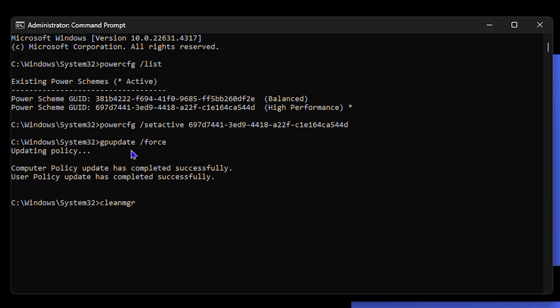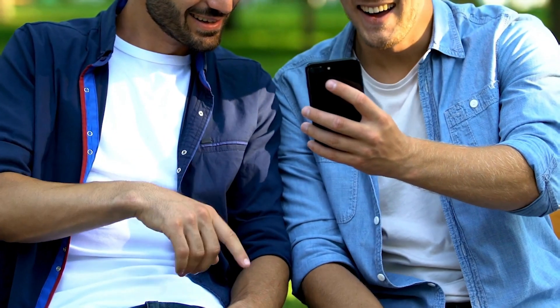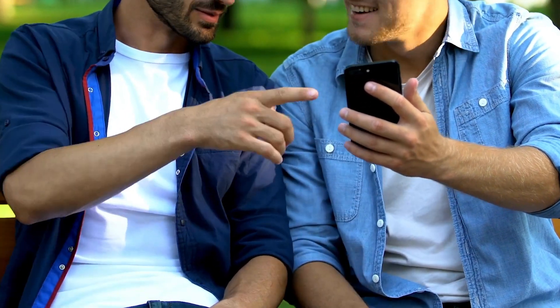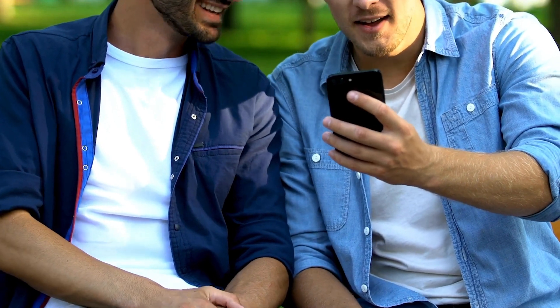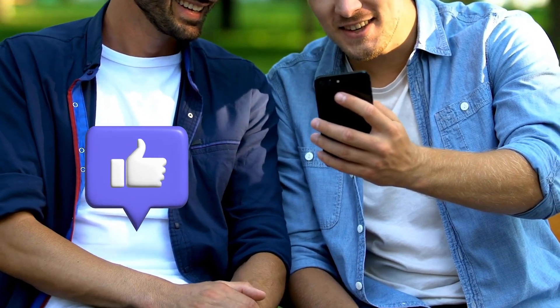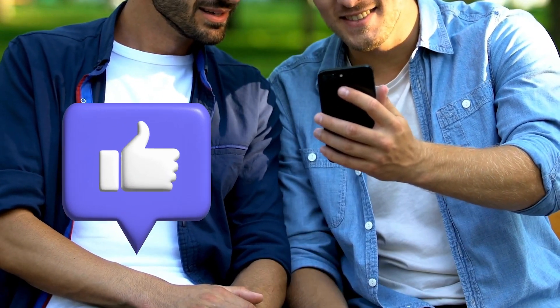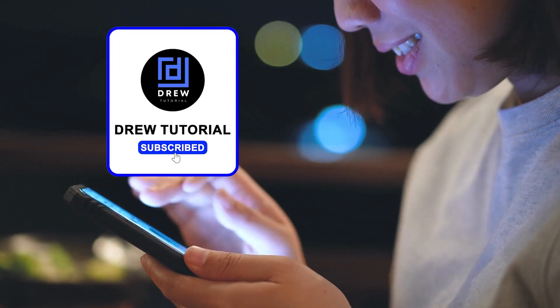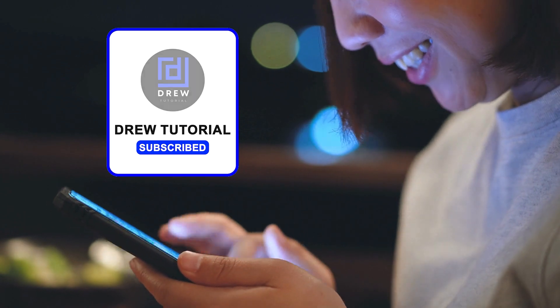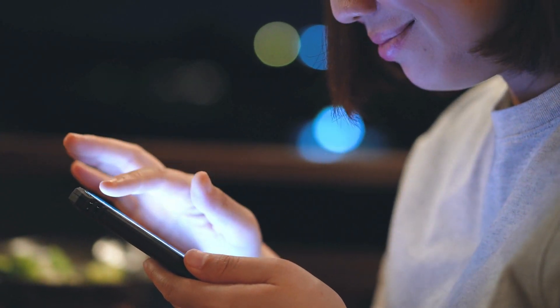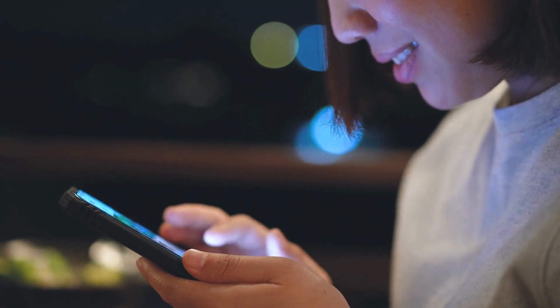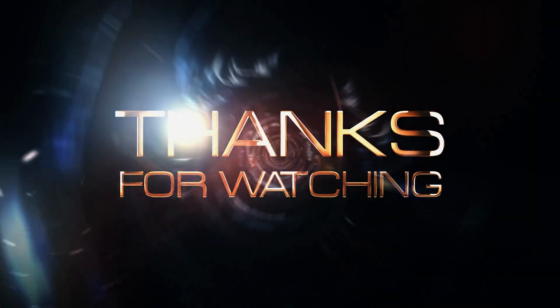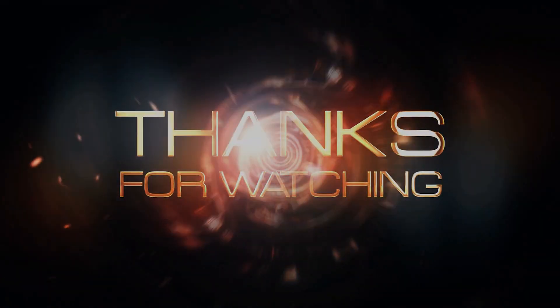This will definitely help you going forward. There you have it guys, I really hope you found value within this video. If you do, don't forget to take a moment to give this video a like and hit that subscribe button so that you'll never miss out when I release future videos just like this one. Thank you guys for watching and see you next time.